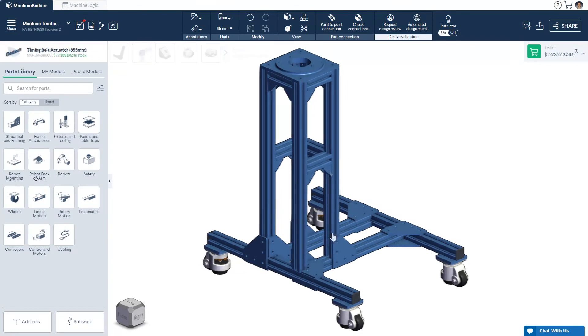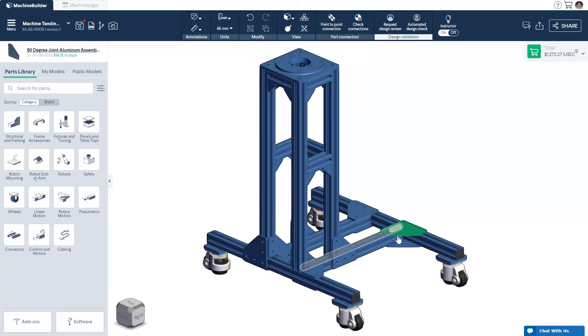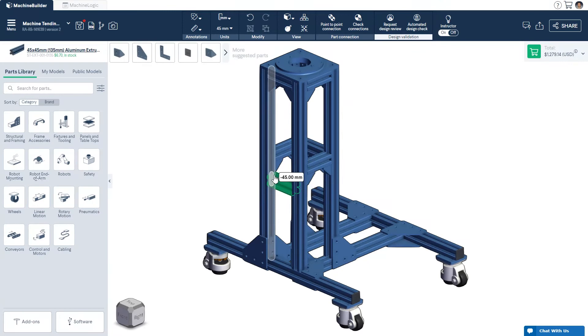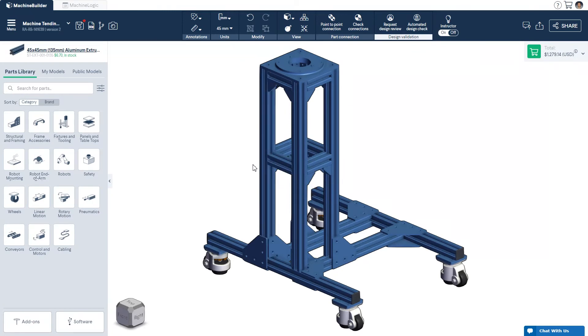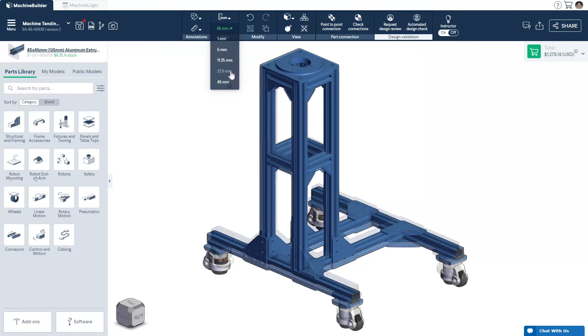You can always adjust the degree of freedom or placement of any part or extrusion added to the 3D workspace. To do so, click the part and move it along the displayed slider. This is ideal for repositioning connected extrusions or correcting hinge angles to the desired degree. You may increase the precision of these placements by changing the snap increment on the design toolbar at the top of the screen. You can adjust the increments from 1mm to 45mm as desired.